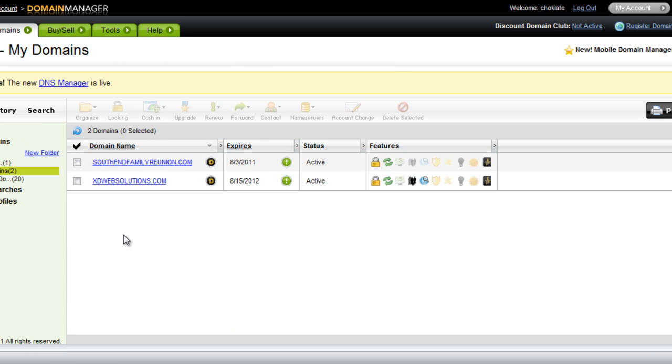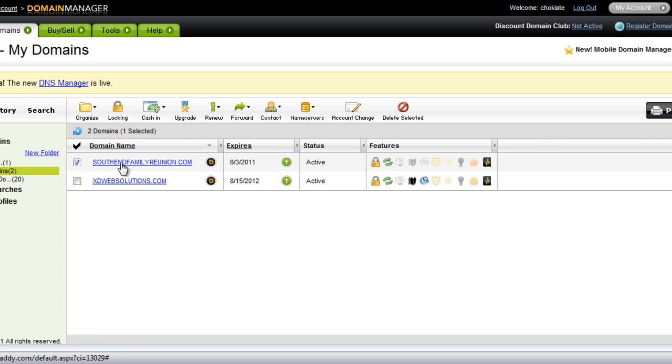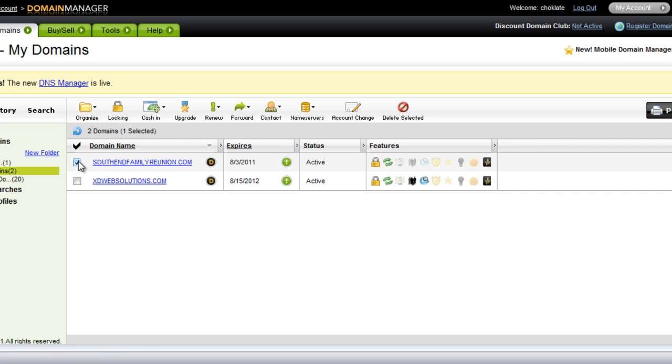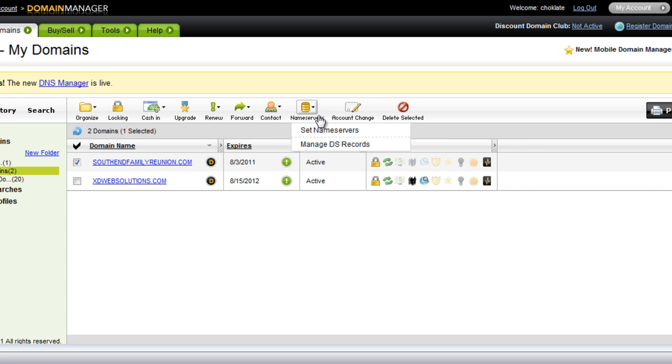Okay, so once you are in your domain, what you want to do is check the domain name you want to edit and set the name servers for. Once you do that, these icons at the top will now be open for you to play with.